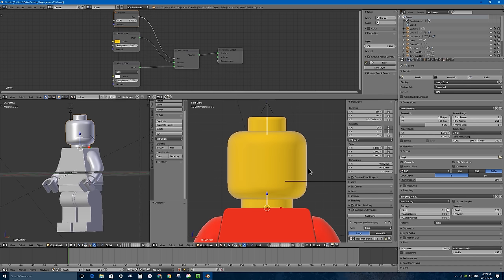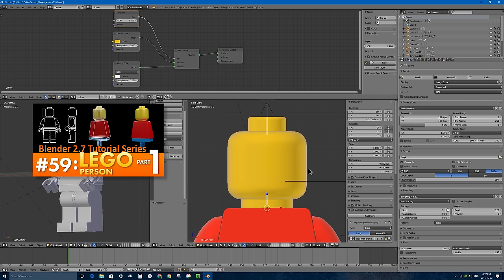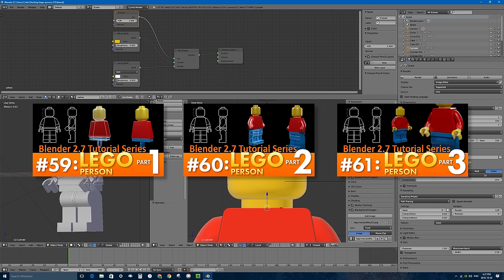If you have not seen the last three tutorials in this series — in part 59, part 60, and part 61 of this Blender 2.7 tutorial series — I showed you how to create this Lego character from start to finish, including the modeling, detailed work in beveling and creating materials, and depth of field blur. Go ahead and check those out; there'll be links in the description area below this video.